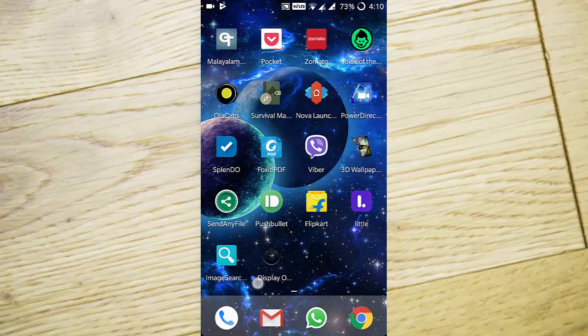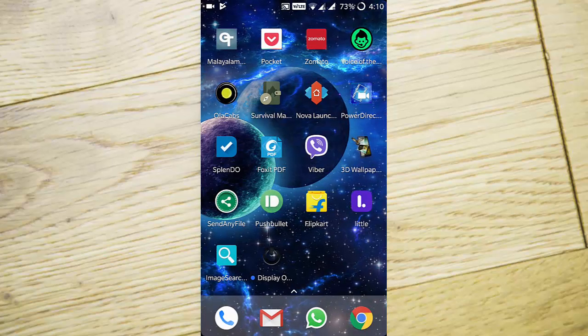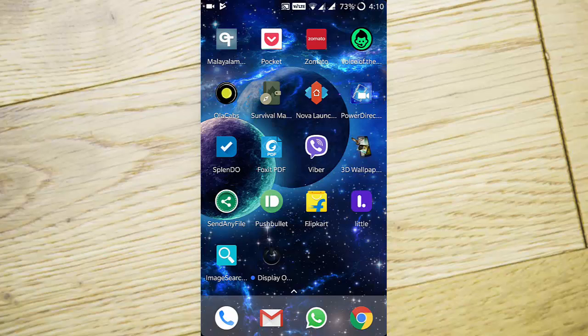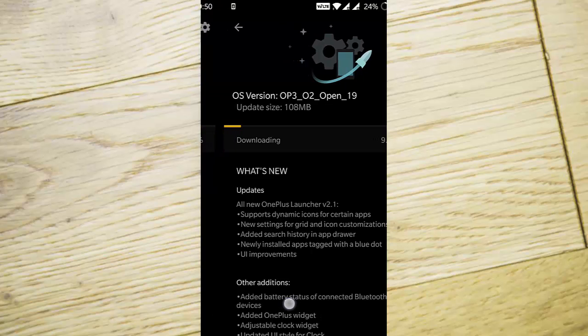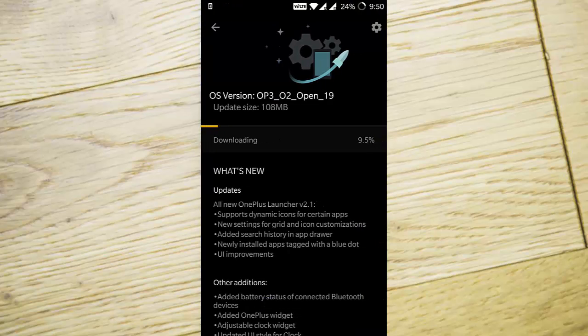Battery status for connected Bluetooth devices has been added. I tried this feature but it didn't work for me. You can try it out yourself.